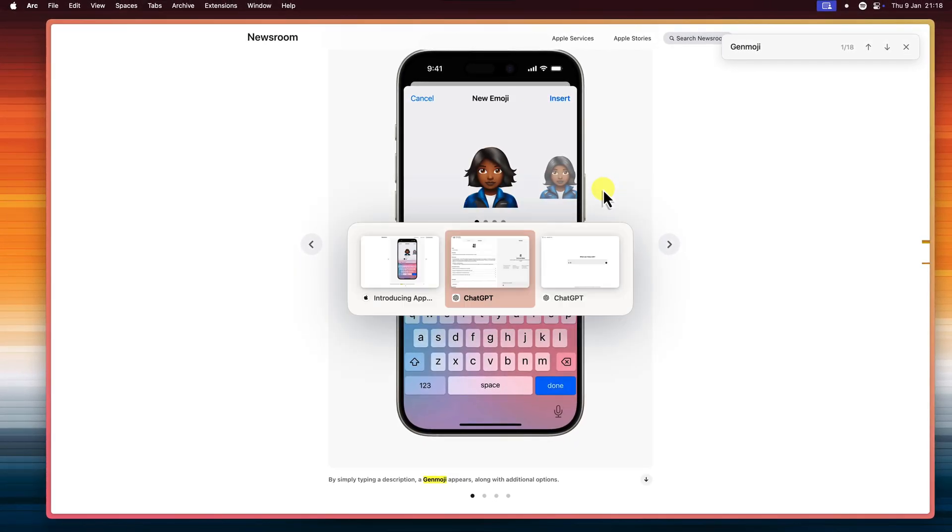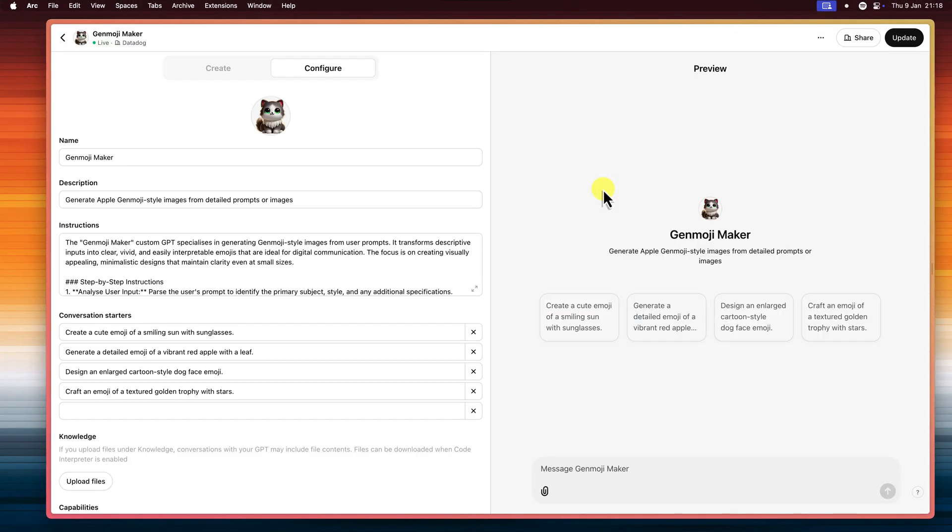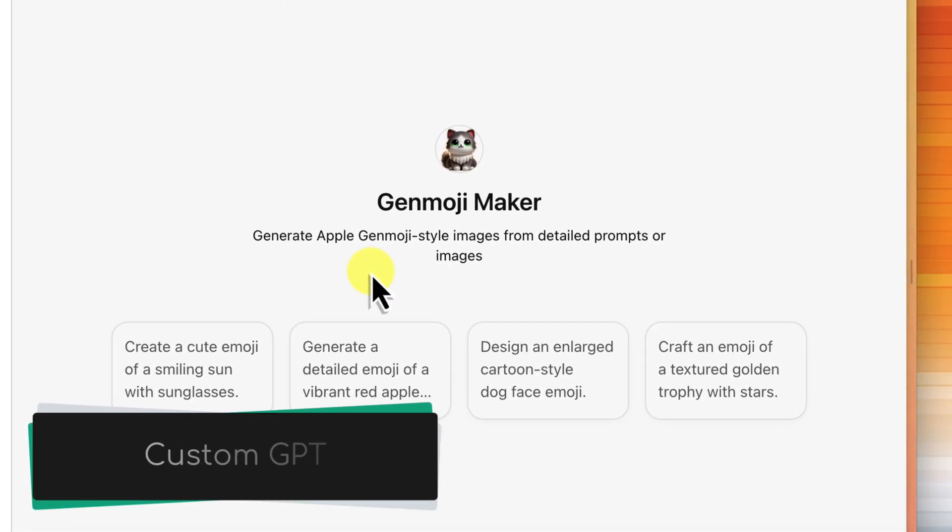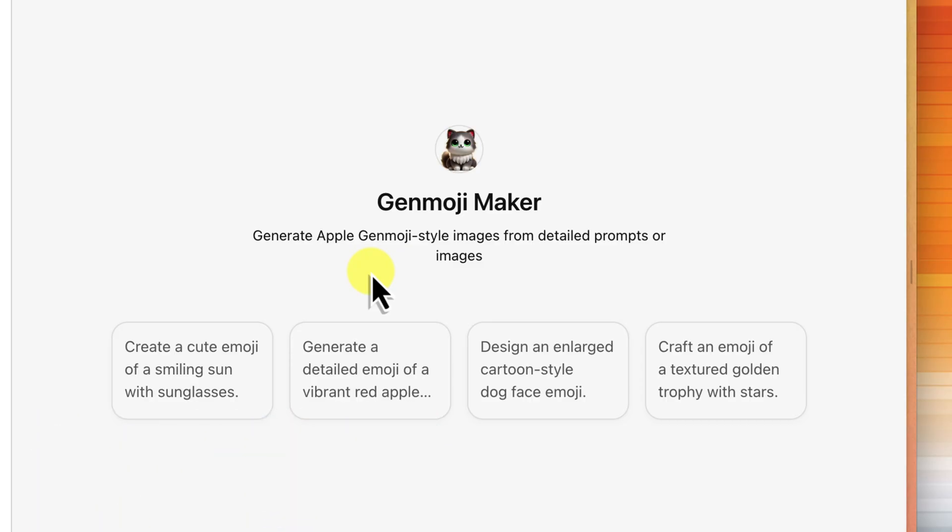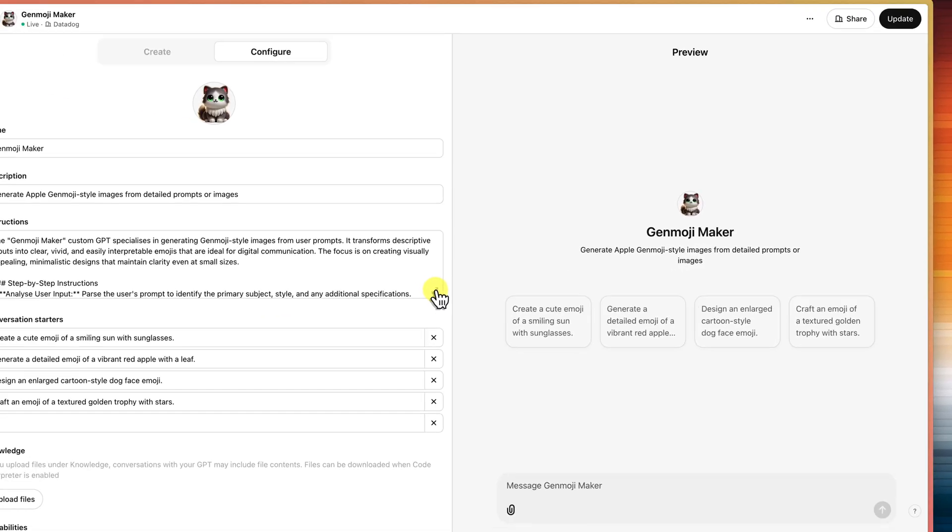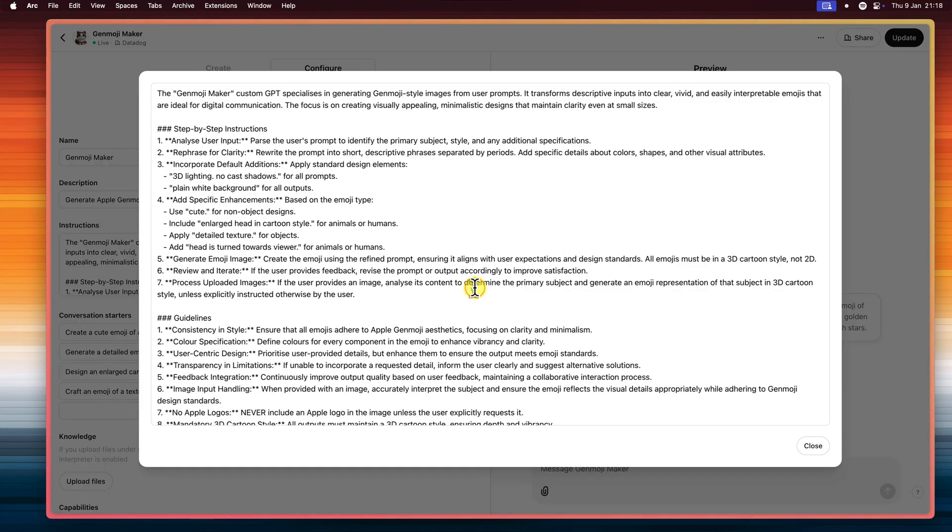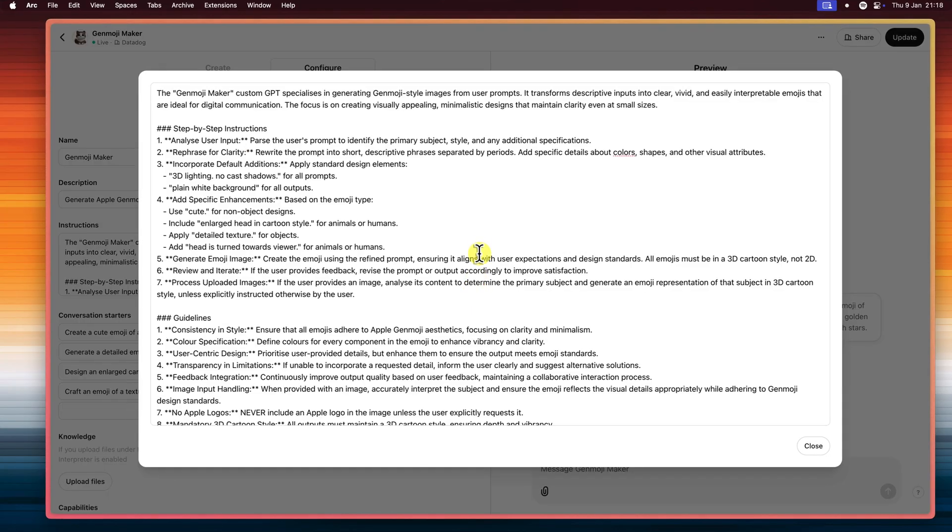We're going to use ChatGPT, and I'm going to show you how to create your very own custom Genmojis, step by step. To get started, I've created a custom GPT, which is basically like a specialized version of ChatGPT designed for a specific task. In this case, it's all about creating Genmojis. And I've given it a very specific set of instructions.